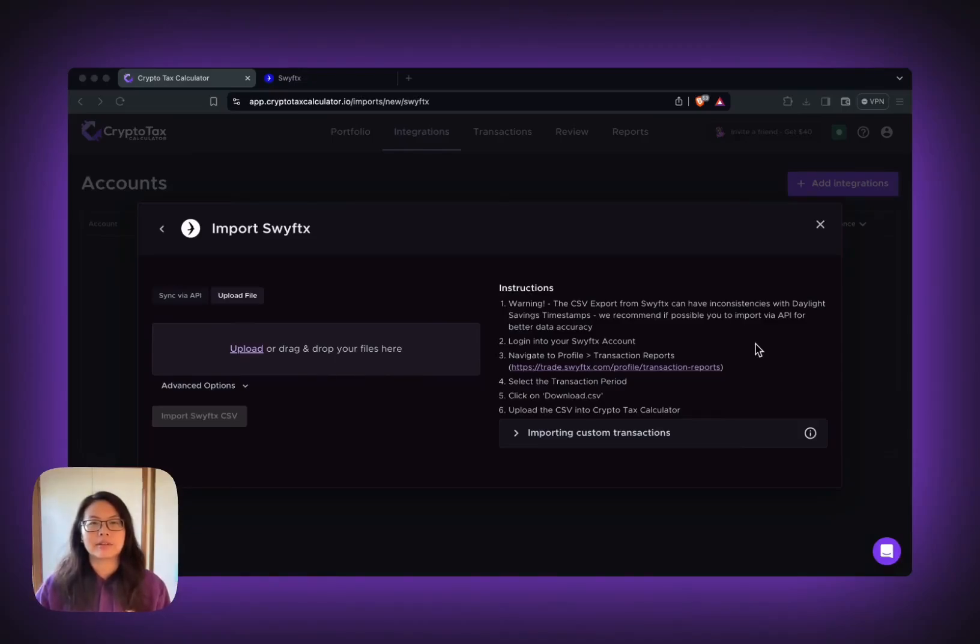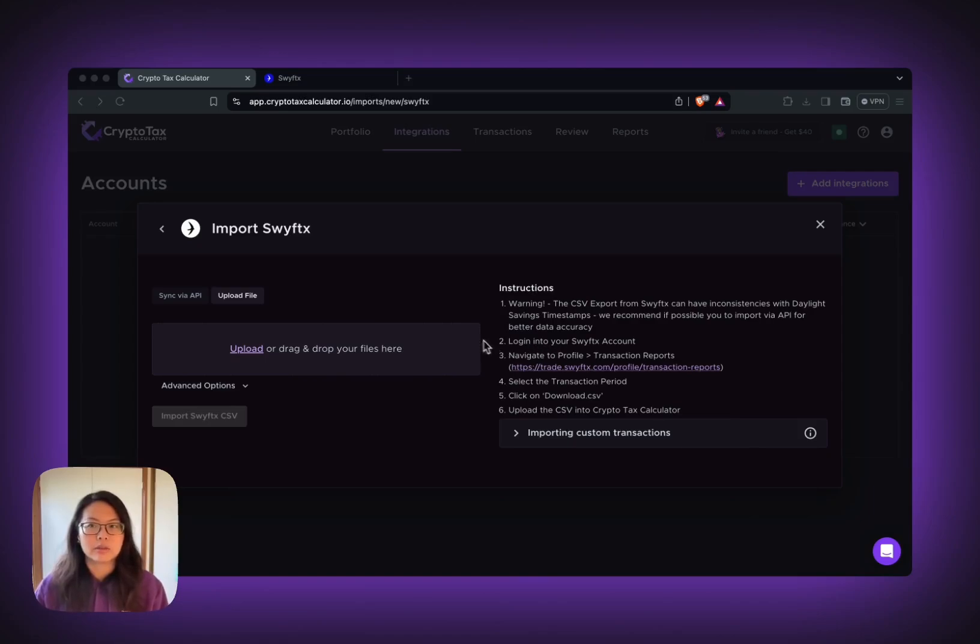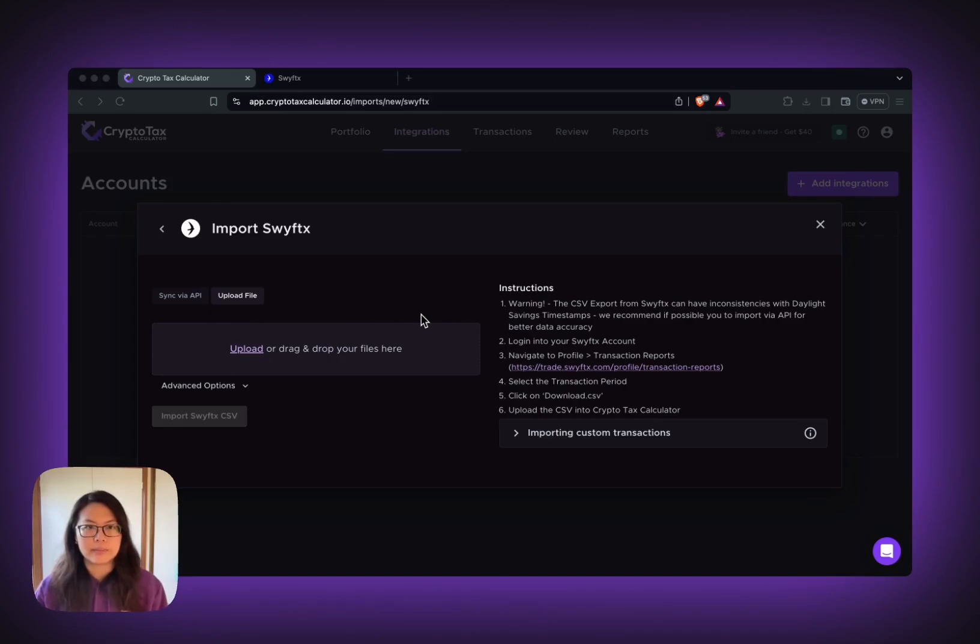Hello, my name is Leila from CryptoTask Calculator. In this video, I'm going to show you how to import your SWIFTX transaction into CryptoTask Calculator via CSV.